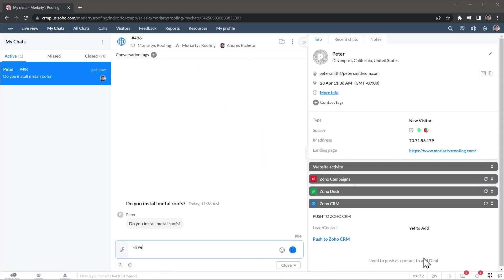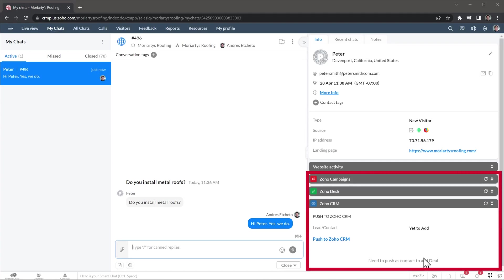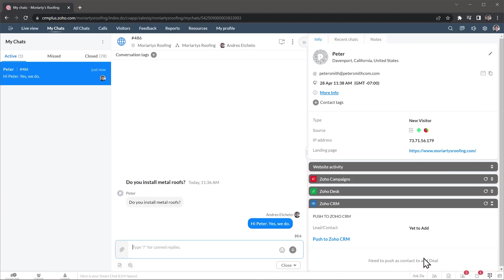Here you can respond to the inquiries as well as see more information about the visitor. And on the right, you can perform actions related to other Zoho apps. For example, you can add this visitor to the CRM as a lead. If the visitor is already in the CRM, you will see the info here.